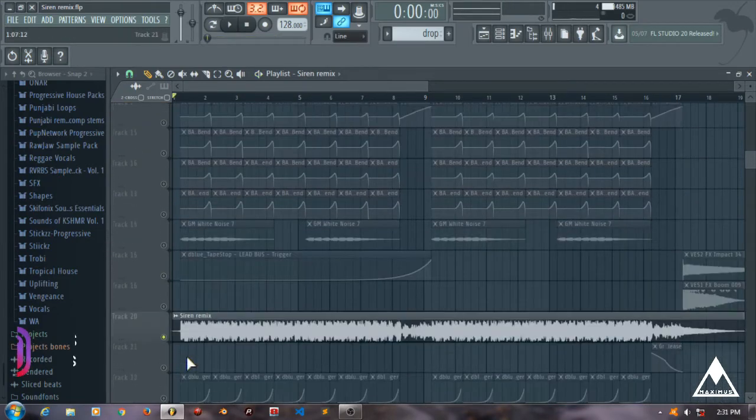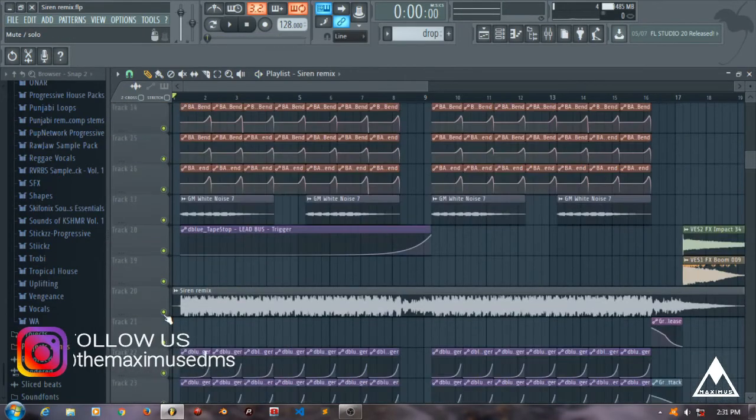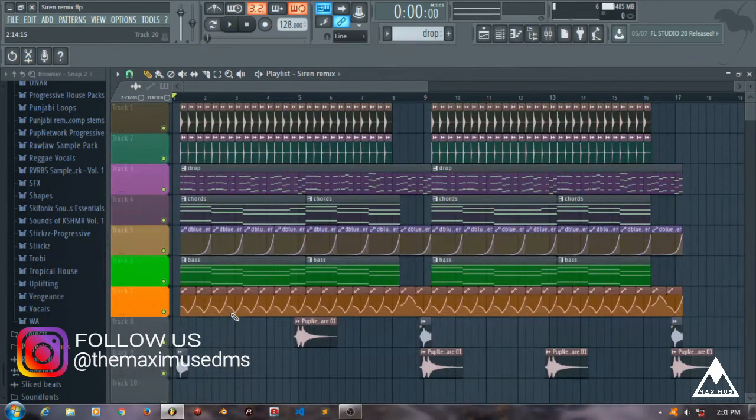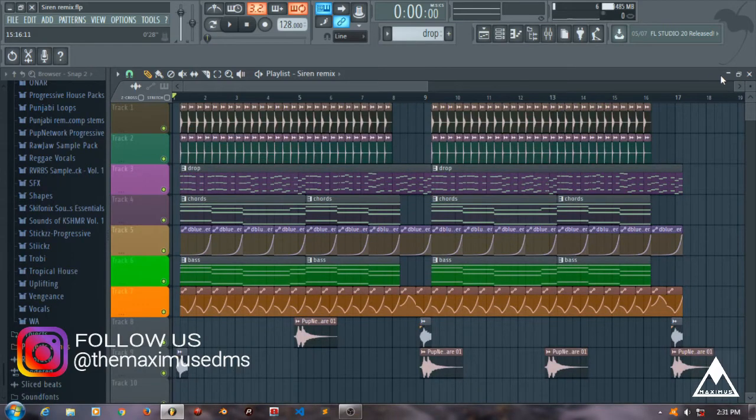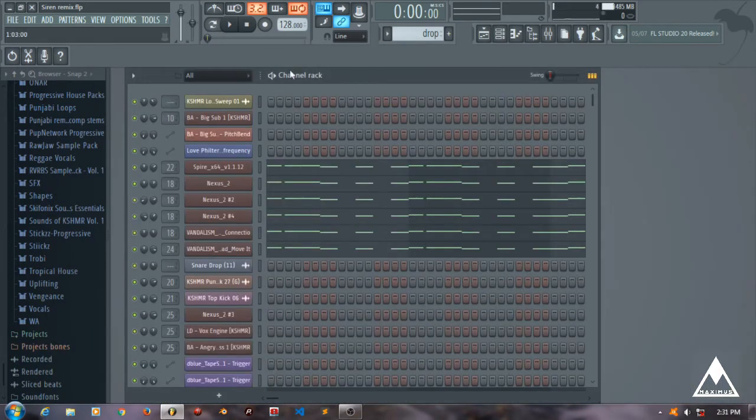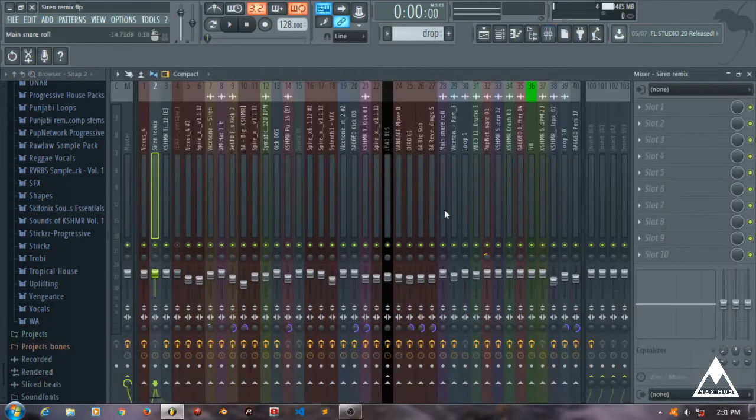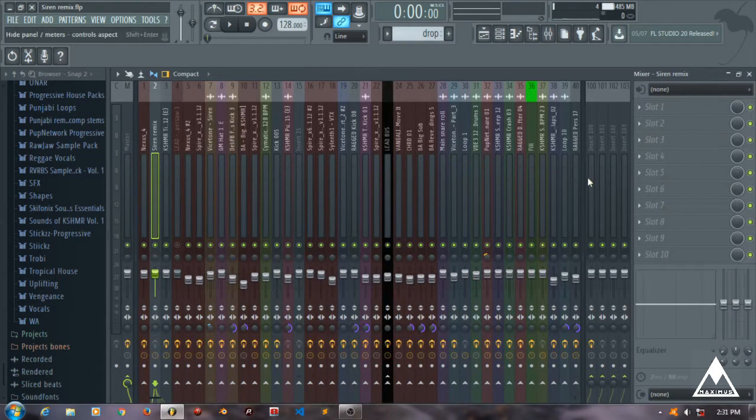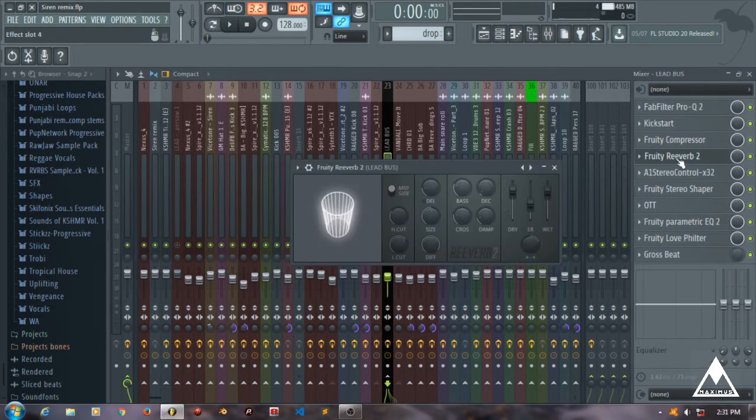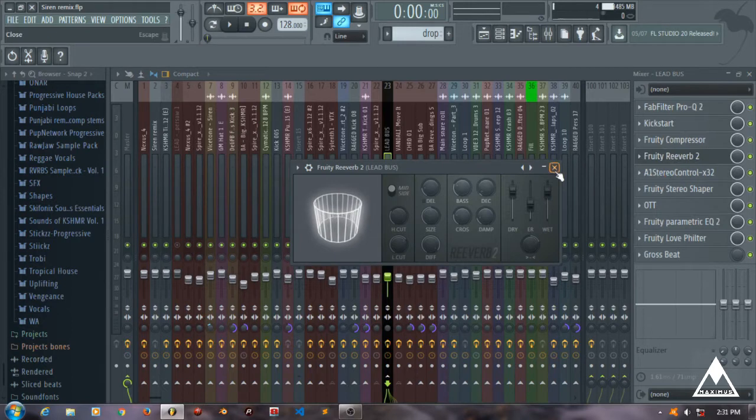So yeah, this was our drop part. Now I'm going to talk about Fruity Reverb 2.